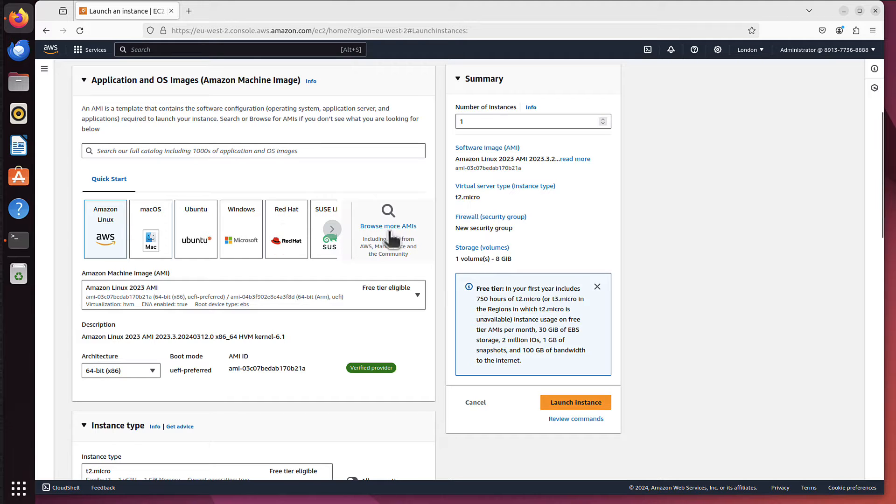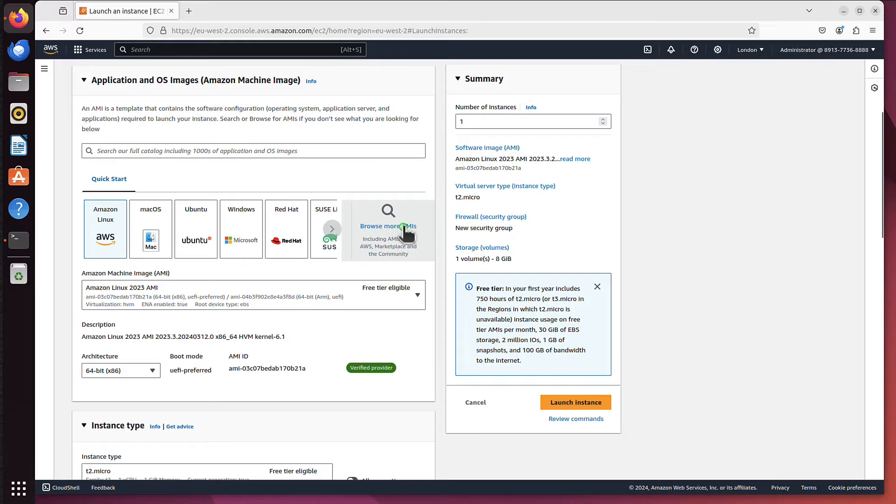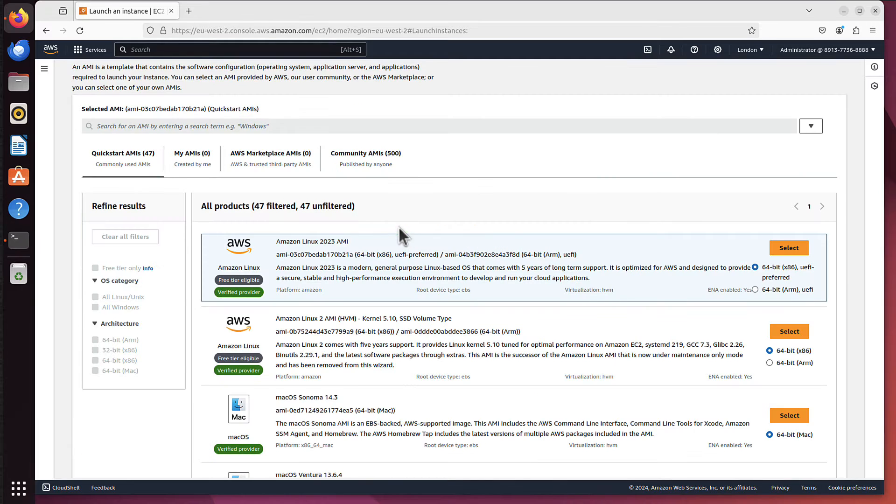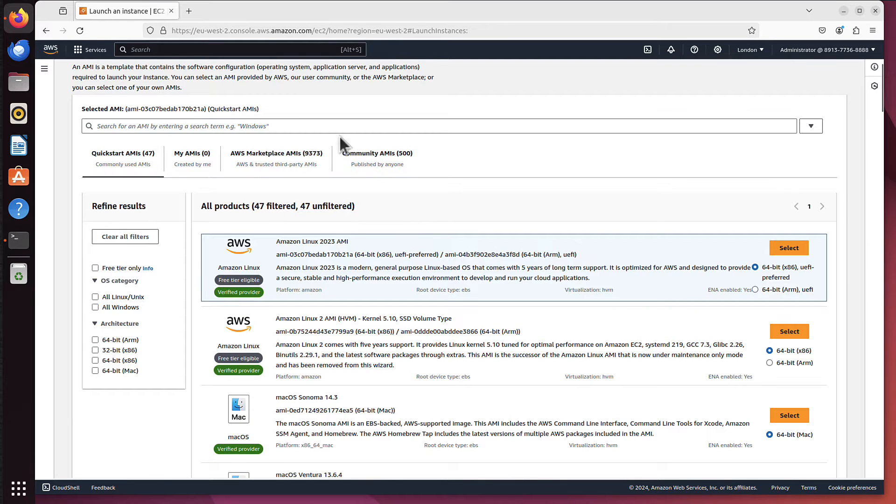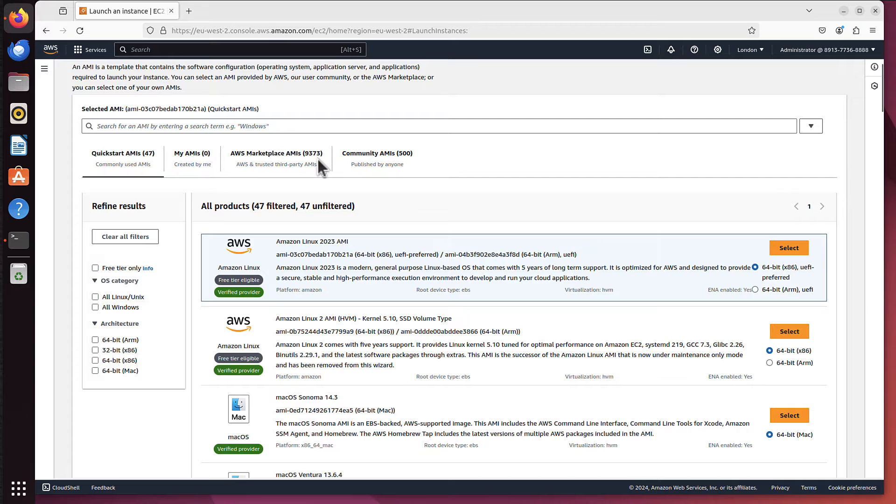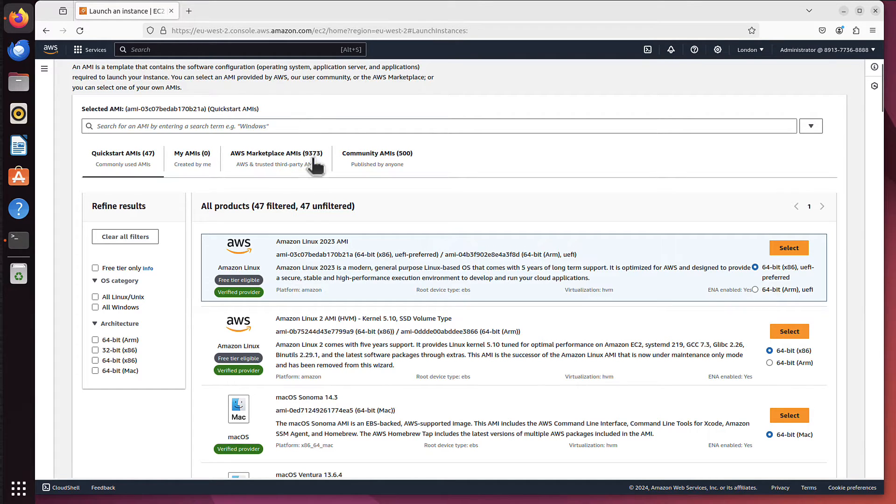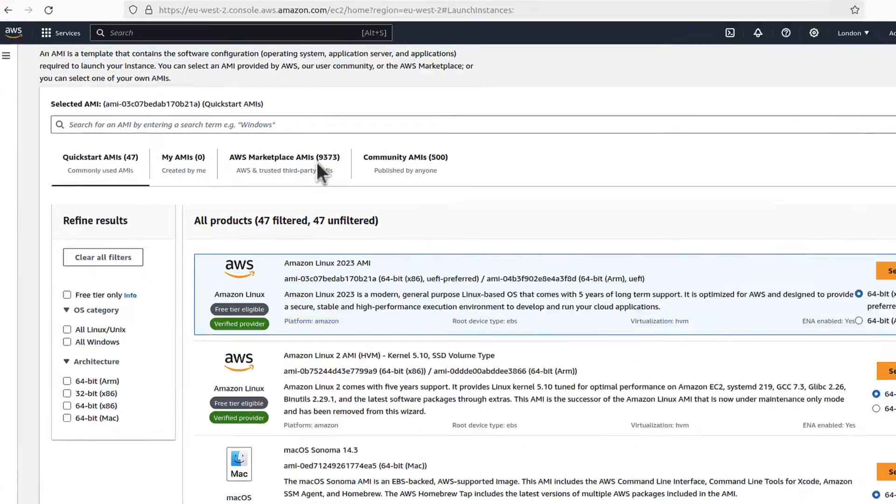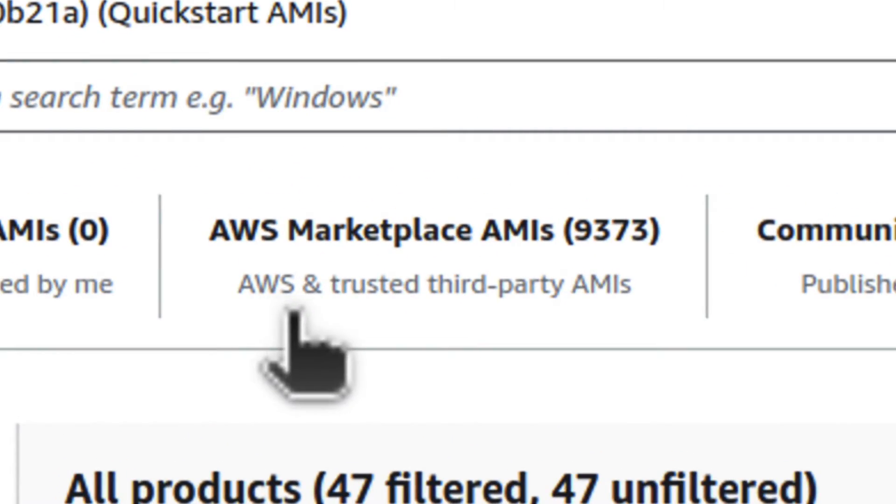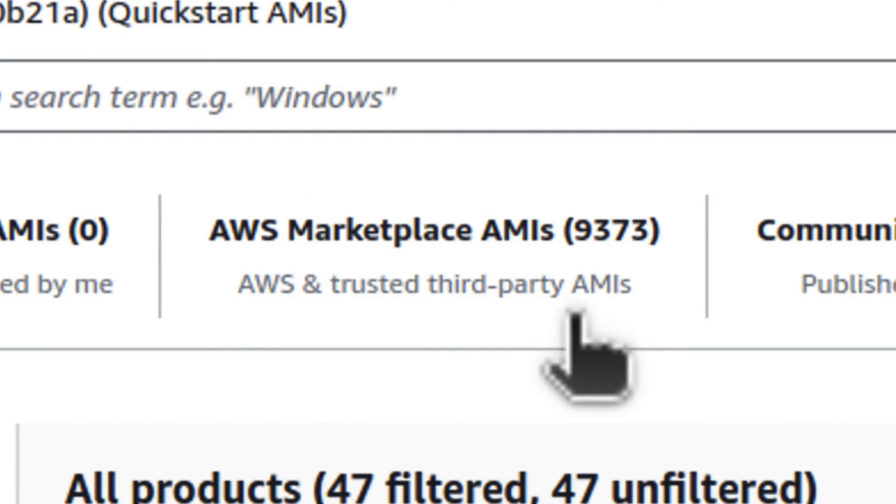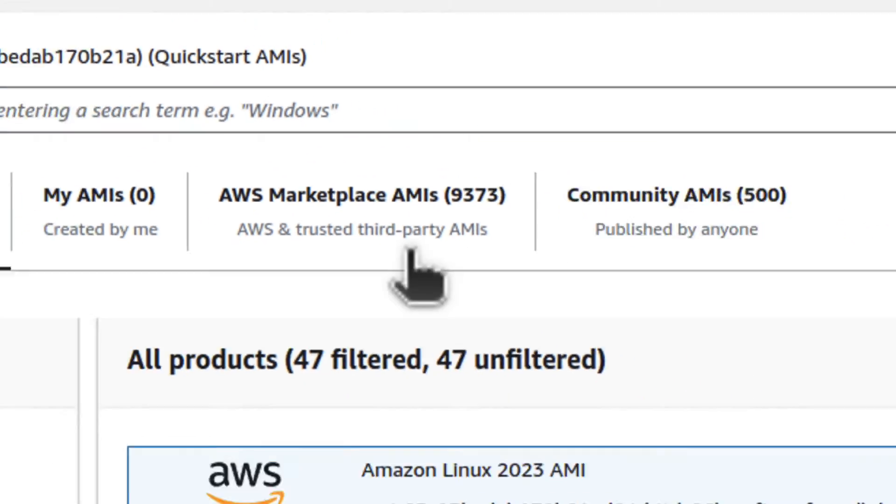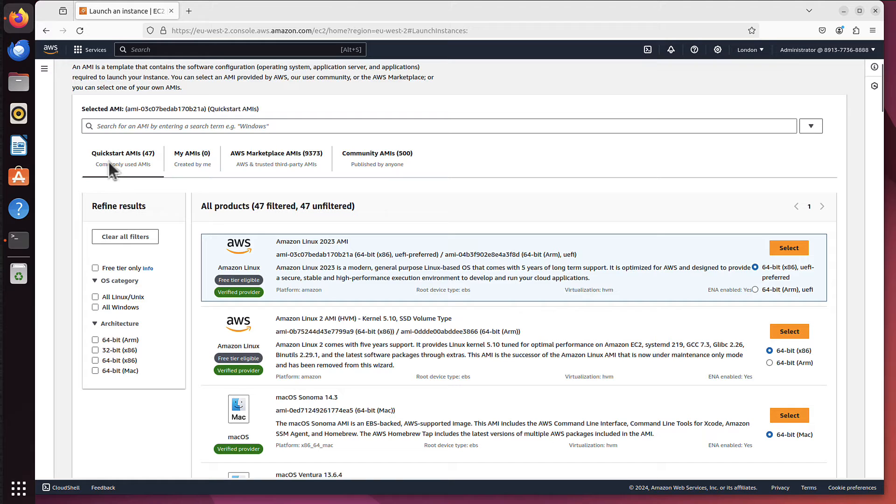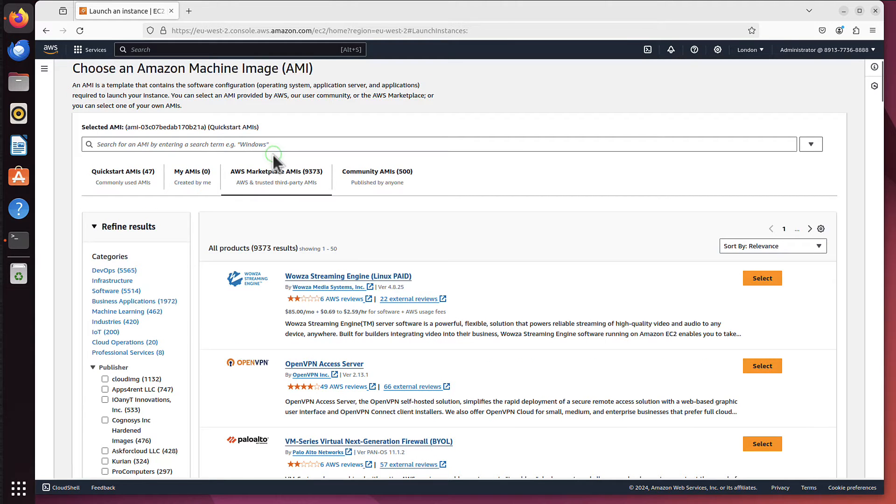As you can see there is no CentOS operating system. So what we have to do here is click that Browse more AMIs. If we click on that, it might take a while. As you can see now it displays 9373 images, which is a lot, but I notice sometimes it takes a while until it's displayed. And as you can see it says AWS and trusted third parties AMIs. So you have to switch from quick start AMIs to that AWS marketplace.